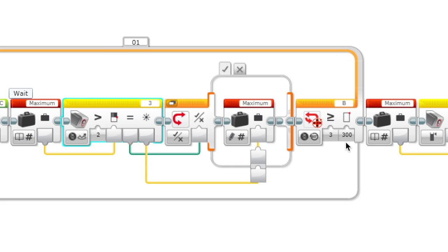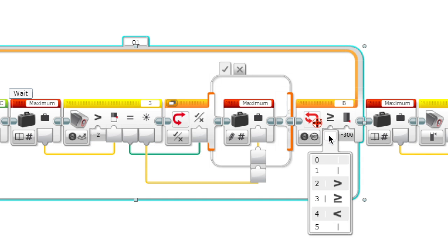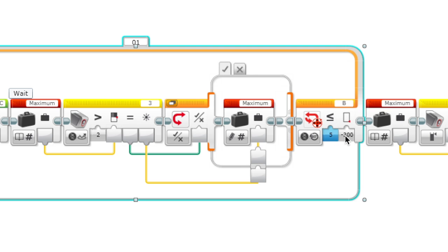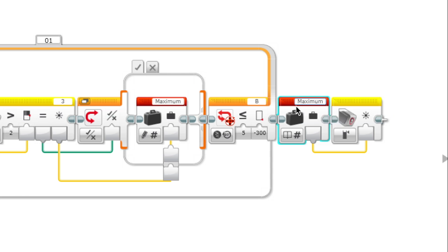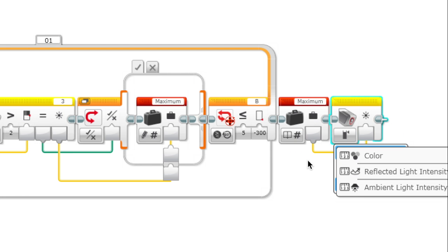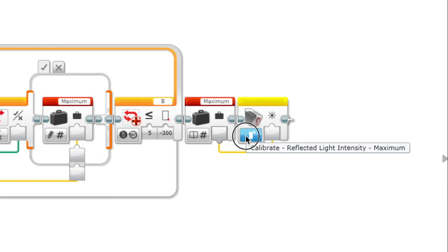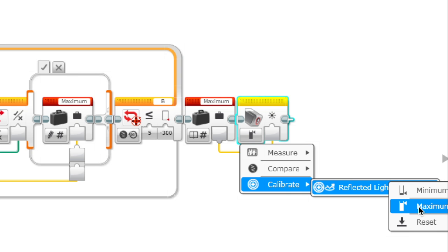Now we go back 300 degrees; this time actually it should be negative 300 degrees. Then we set that maximum and calibrate the light sensor to maximum here.